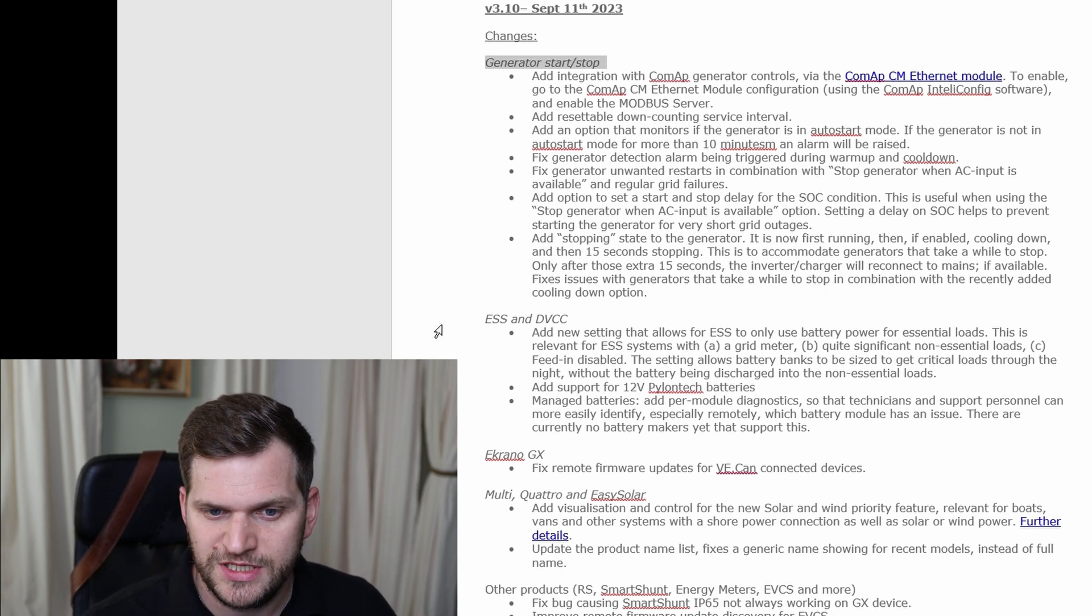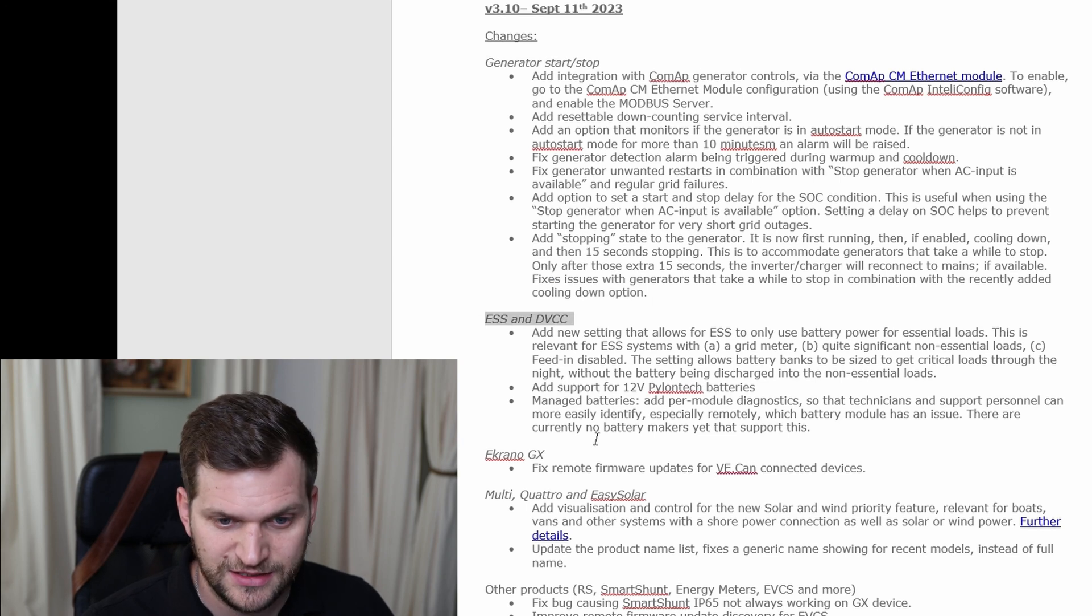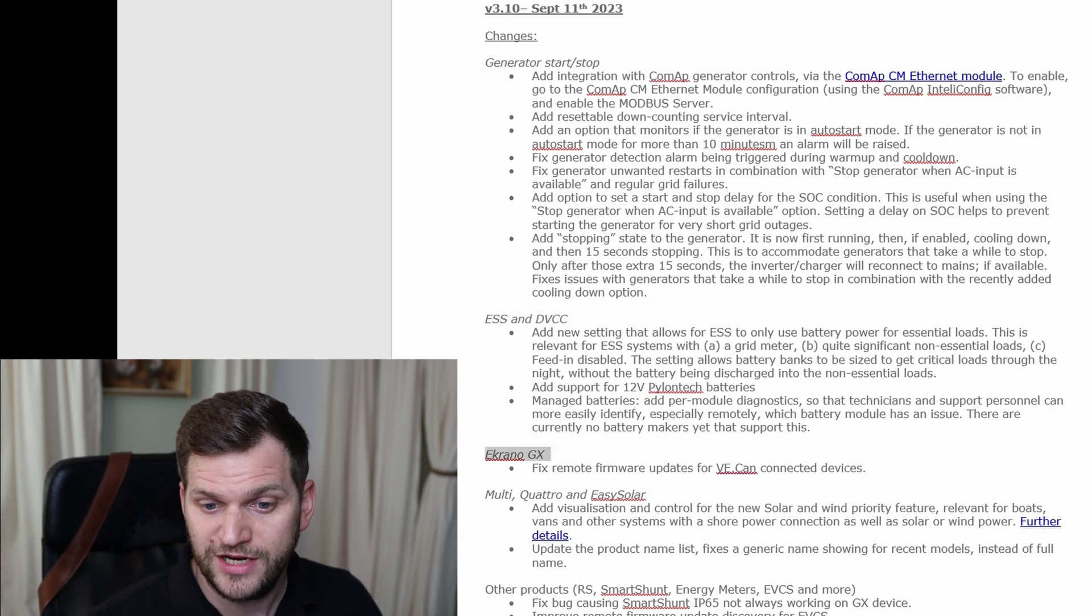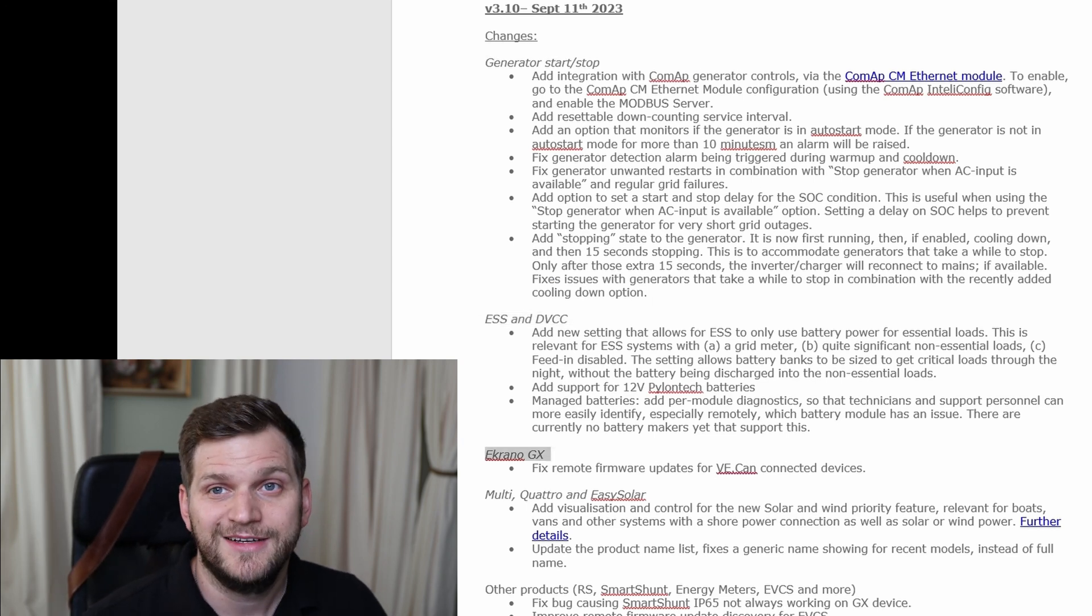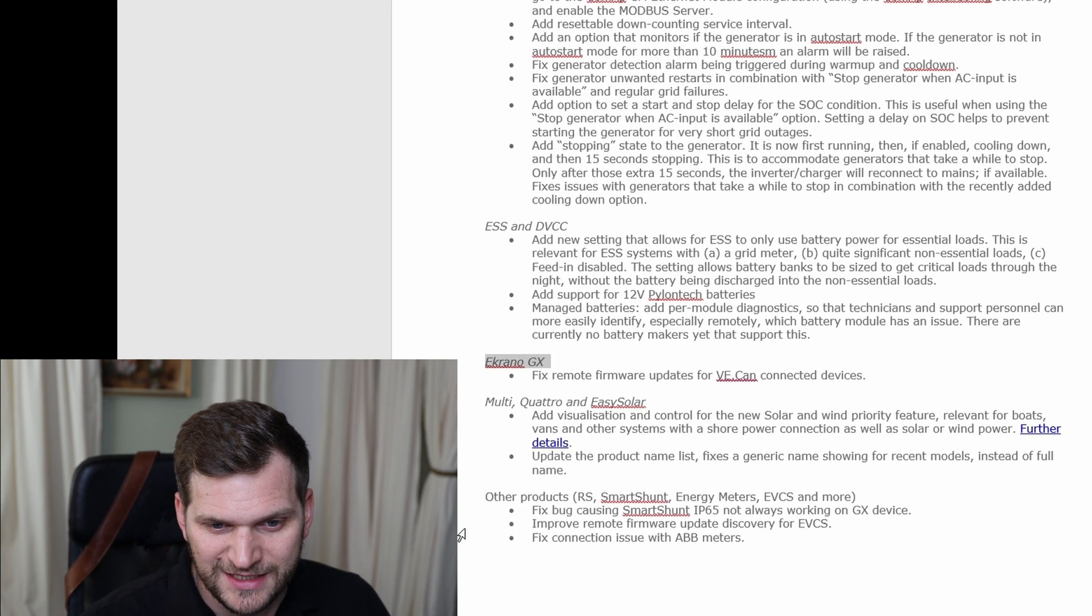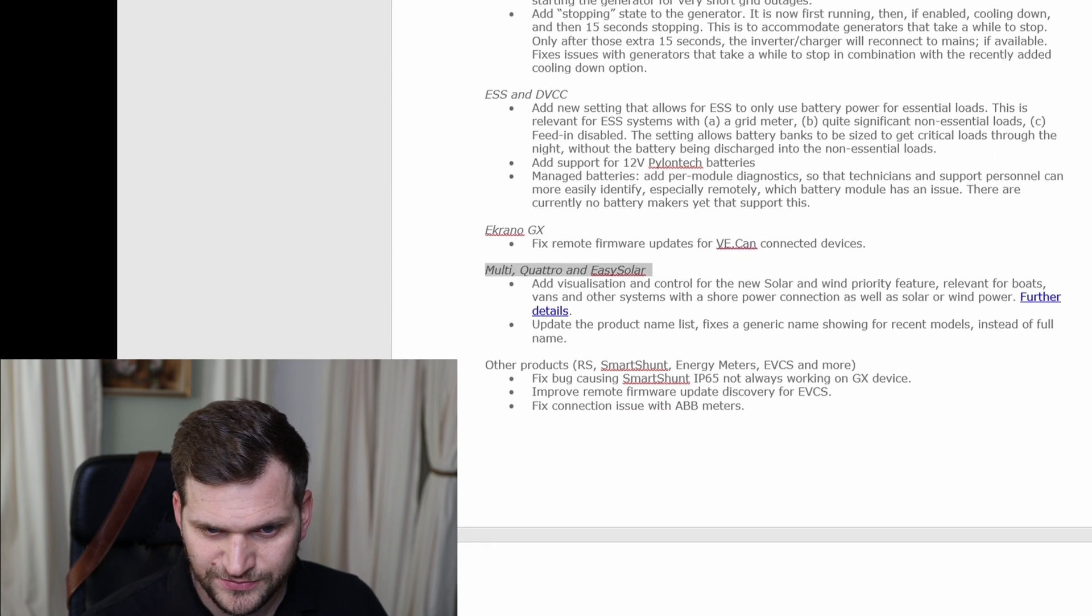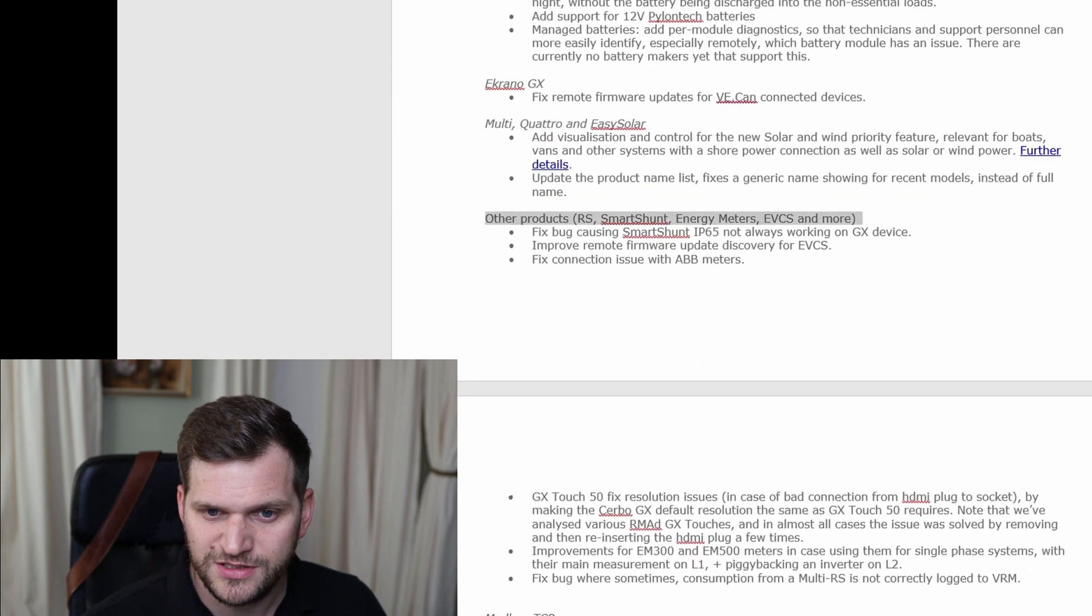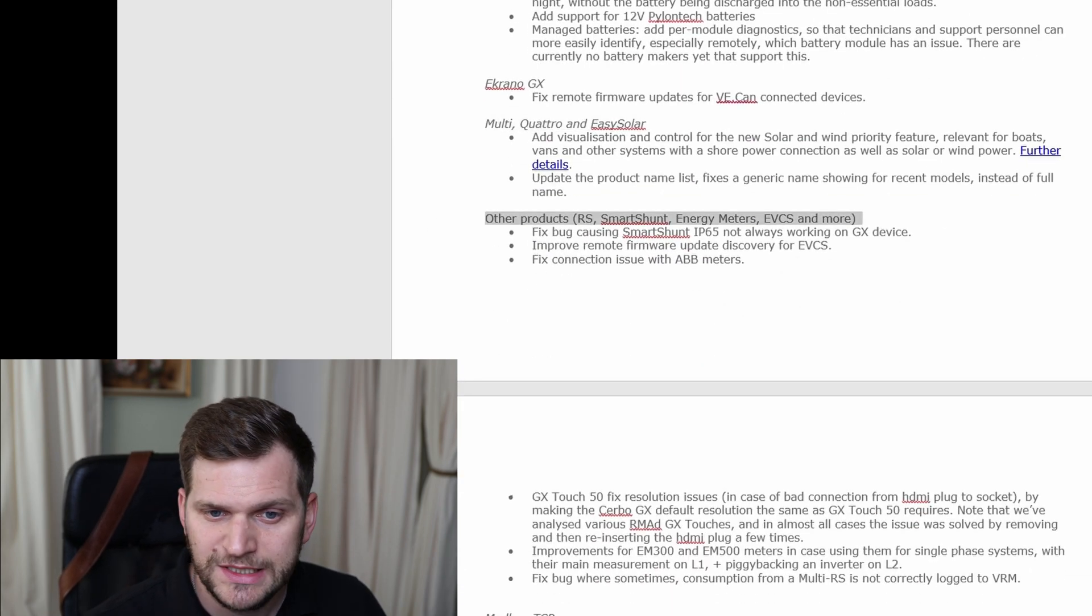Generator start stop ESS, DVCC and the new Ekrano GX. That's pretty cool to see that here. I tried to get my hand on it, so far it didn't work out. Then the Multi, Quattro and Easy Solar. Other products, RS, SmartShunt, Energy Meter.